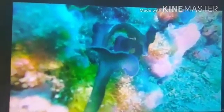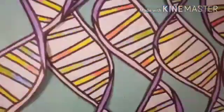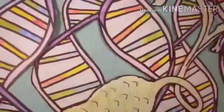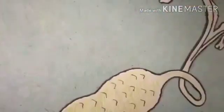Sex determination in Bonellia involves both genetic and environmental factors. A Bonellia larva is initially sexually undifferentiated — at this larval stage, it is free-swimming in the water.